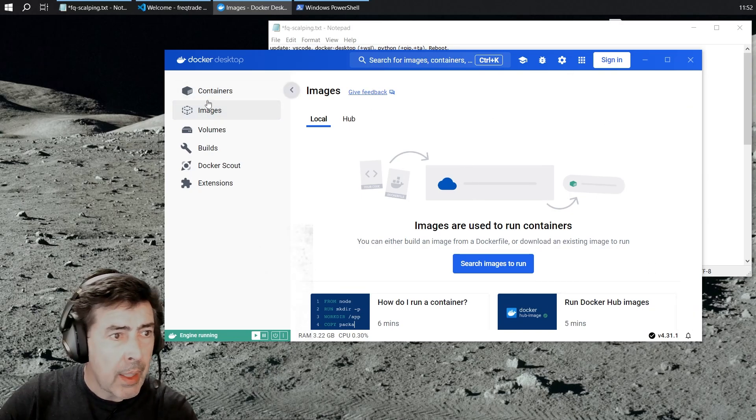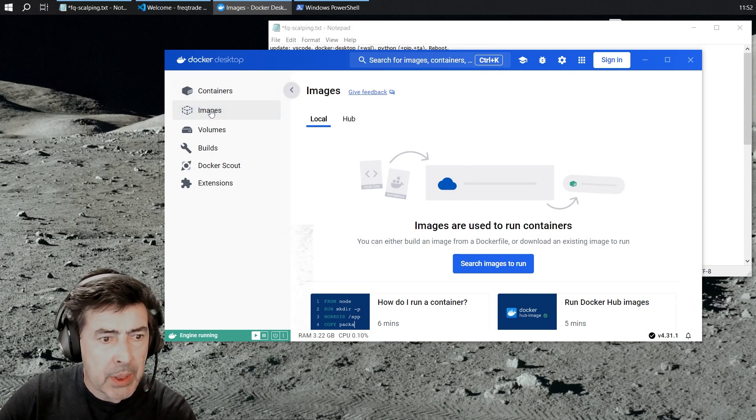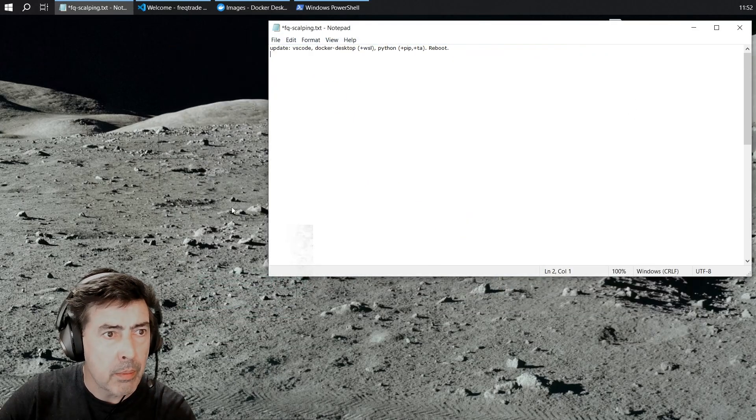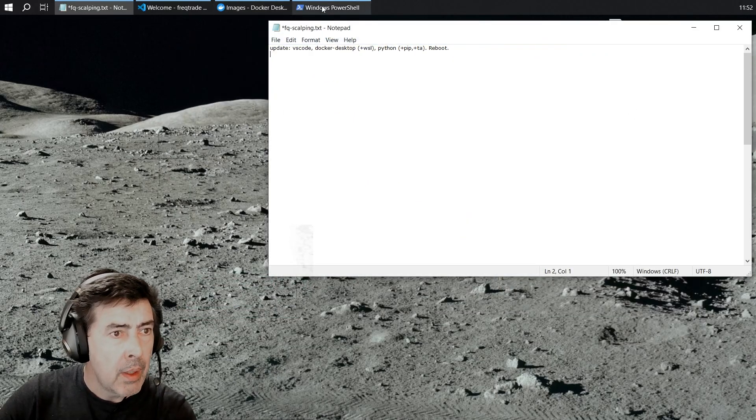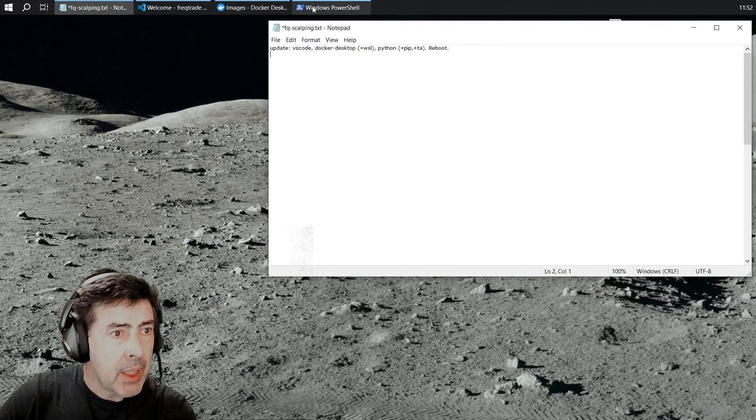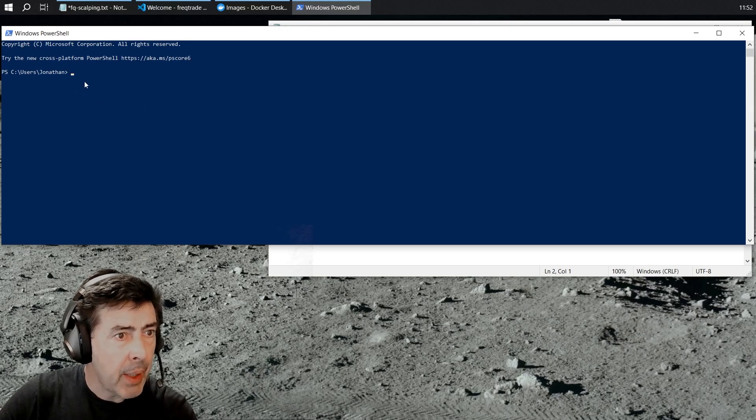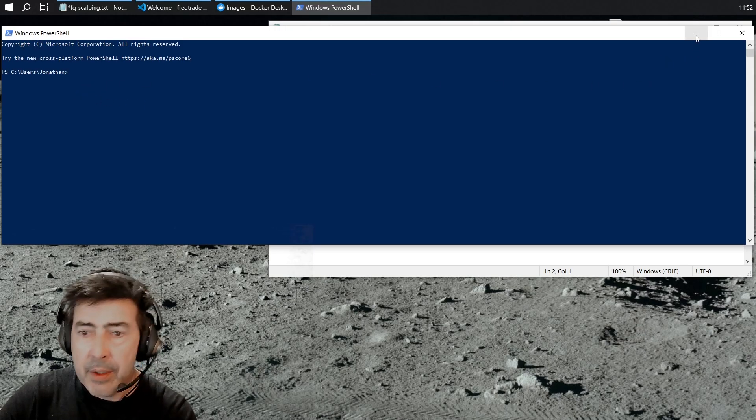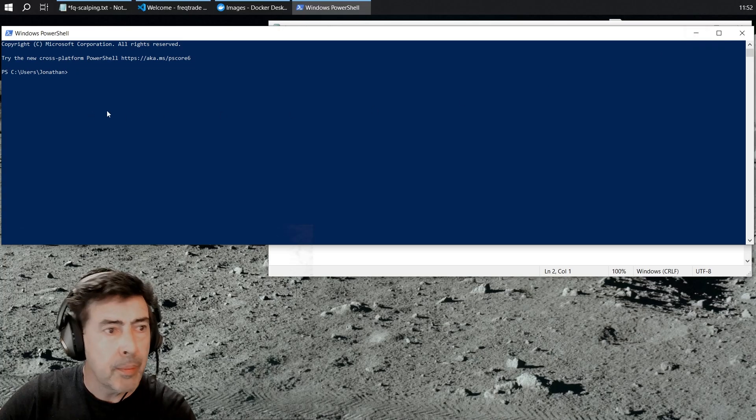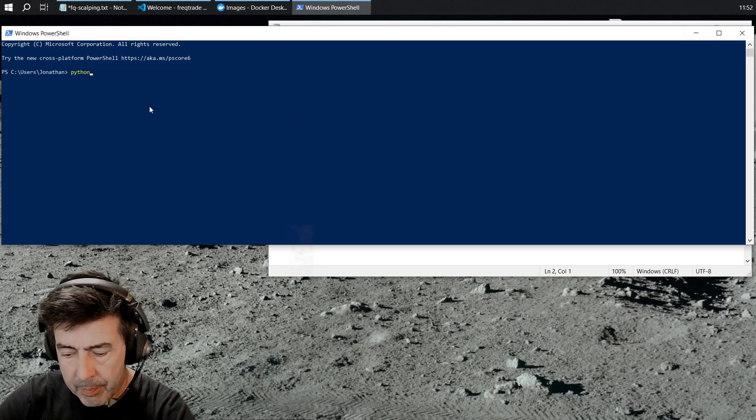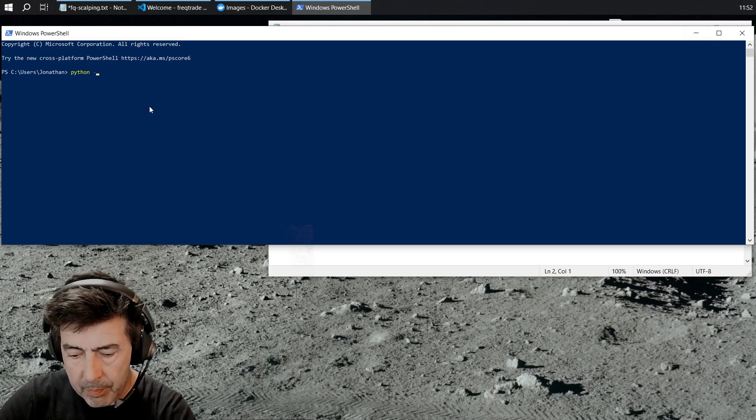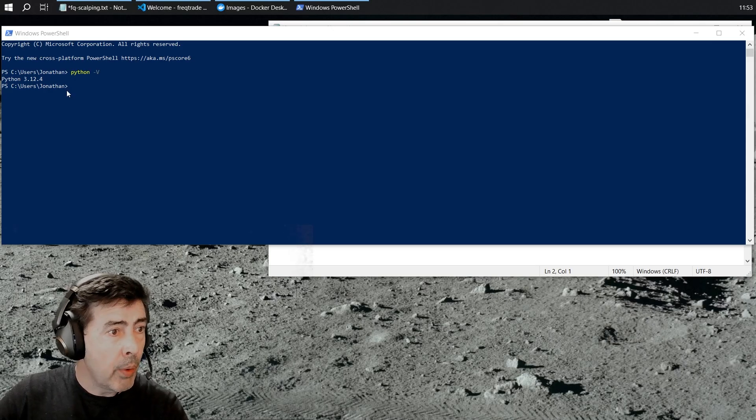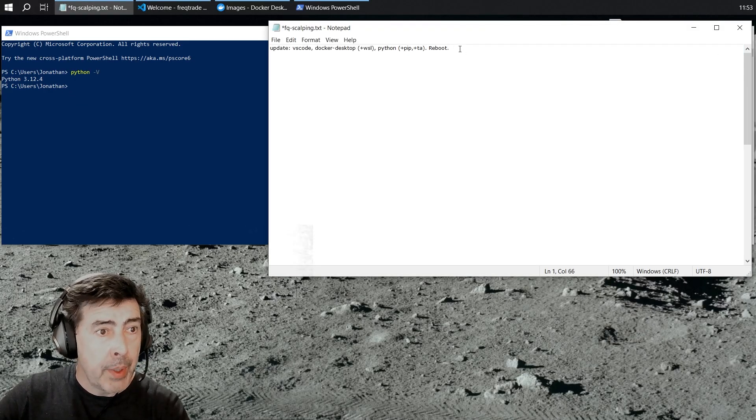I have no containers or images at the moment. In PowerShell I updated Python and TA, the technical indicators. So I'm now running Python 3.12.4 and most importantly reboot.